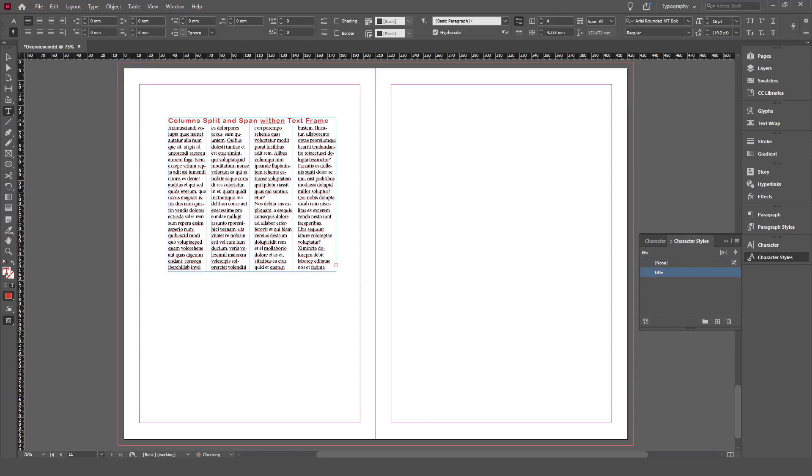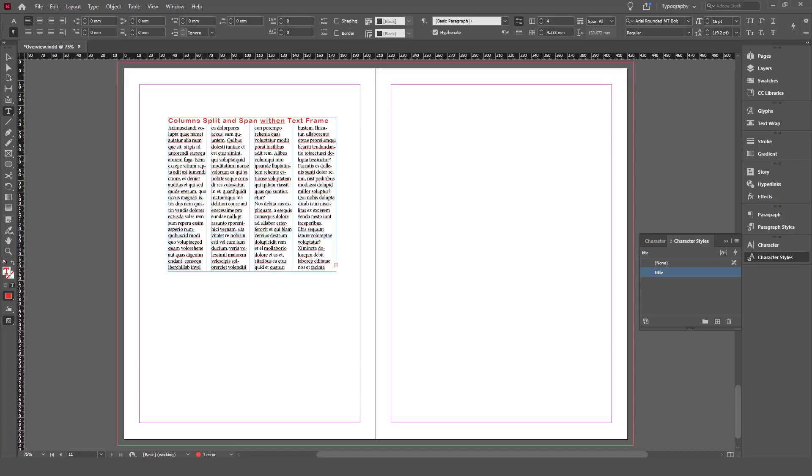So this is the column span. It's very useful if you want to create a title that spans along your columns without needing to create a separate text frame to add a title to it and then size it based on your text frames that are filled with columns.